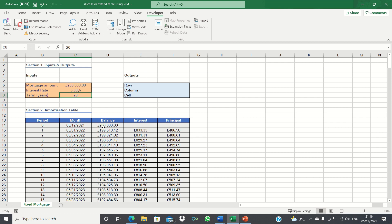To do this we're firstly going to calculate our outputs which we will use later to tell Excel until which cell we want to extend our table to. Following this we'll then enter Visual Basic and write some code to make the table dynamic. Finally we will link the code to the mortgage term input cell so that the code executes as soon as we change the mortgage term without requiring any button.